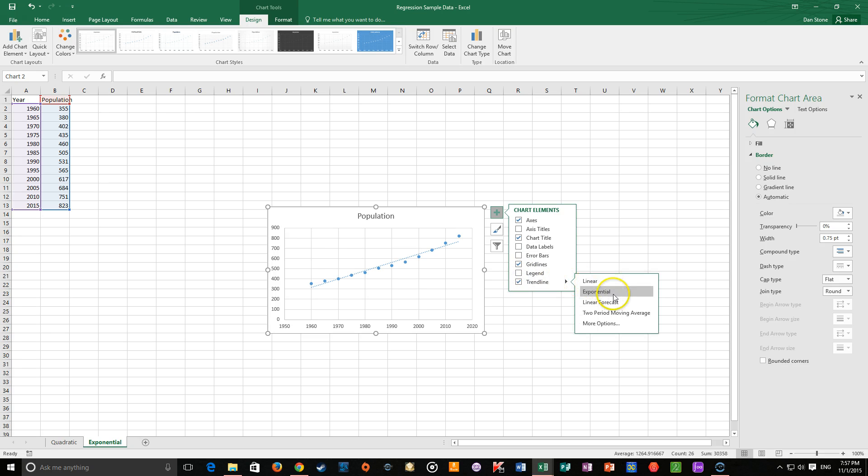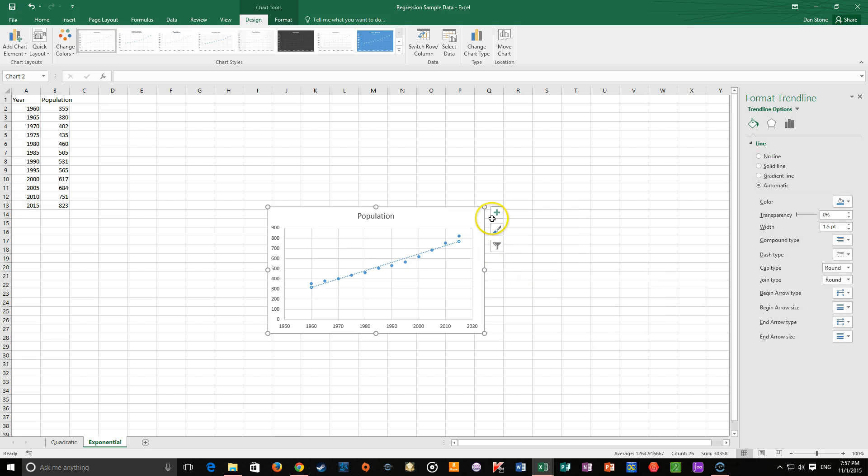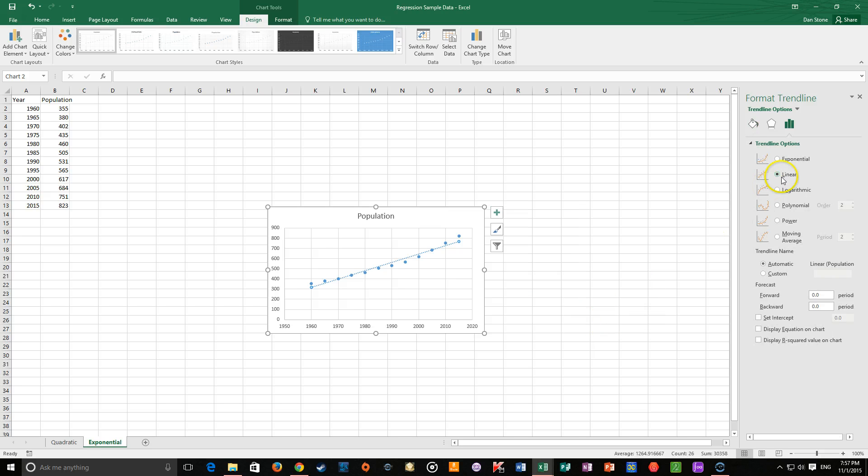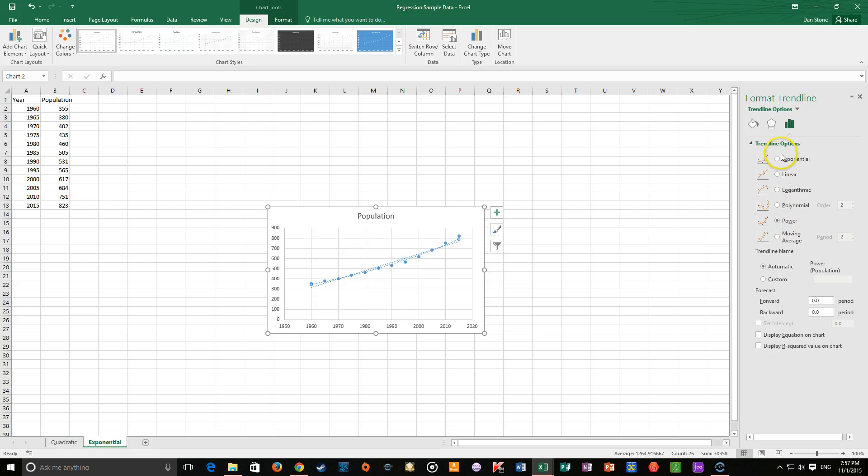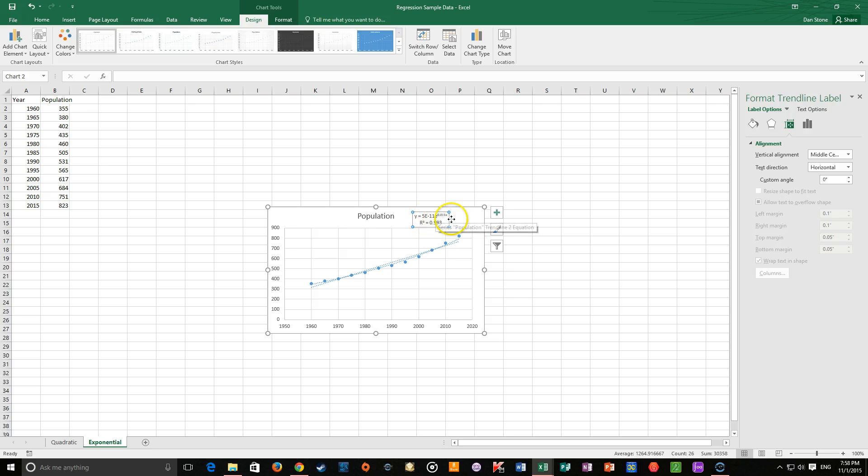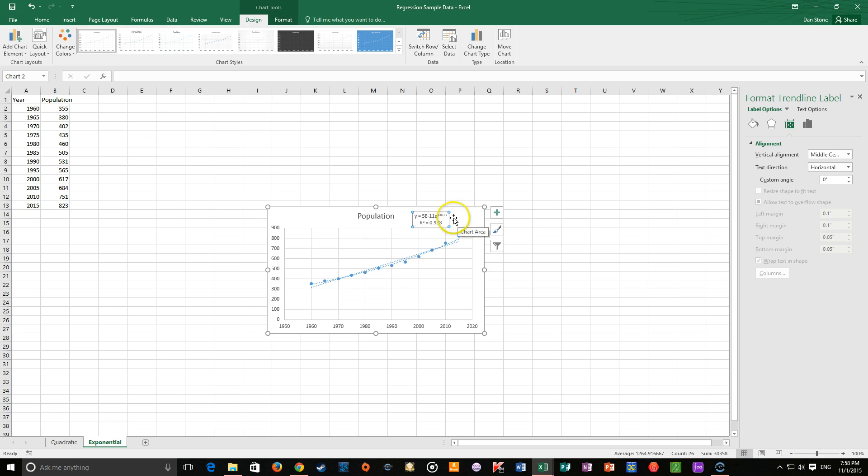Now this time, again, if you want to see everything that you've got as an option. More options. There we go. You can look around. It's a power exponential. And we see, oh wow, that's a very strong fit. Very strong fit. Y equals 5 times 10 to the negative 11th e to the 0.15x.